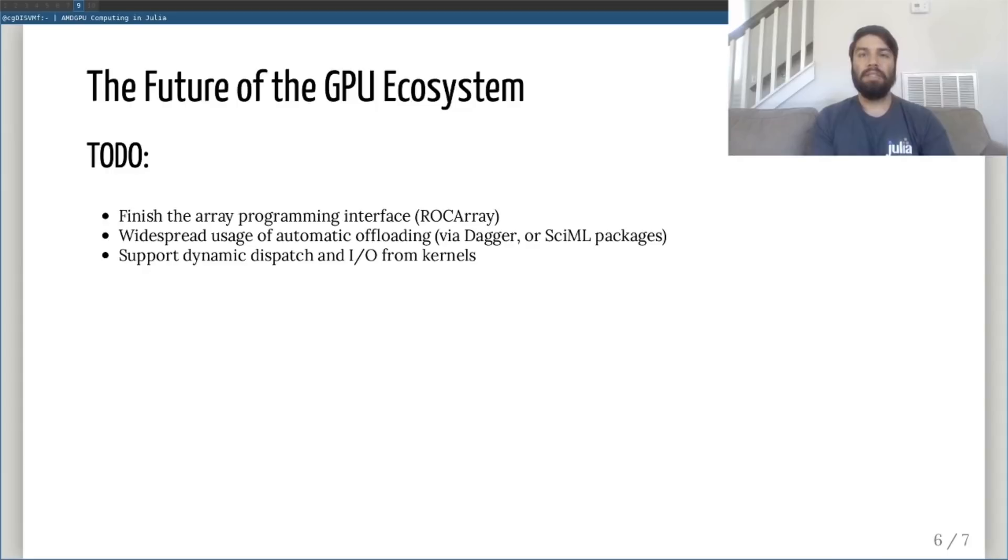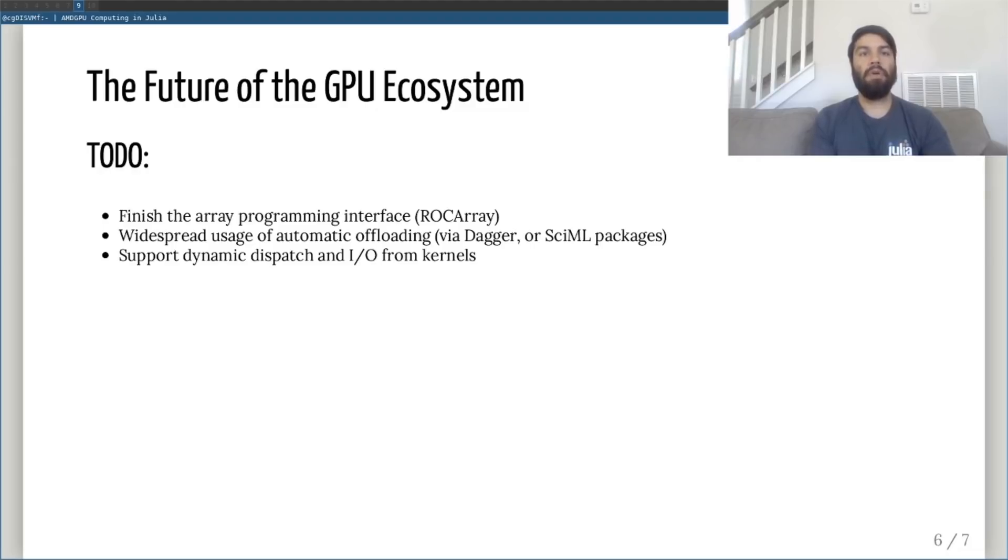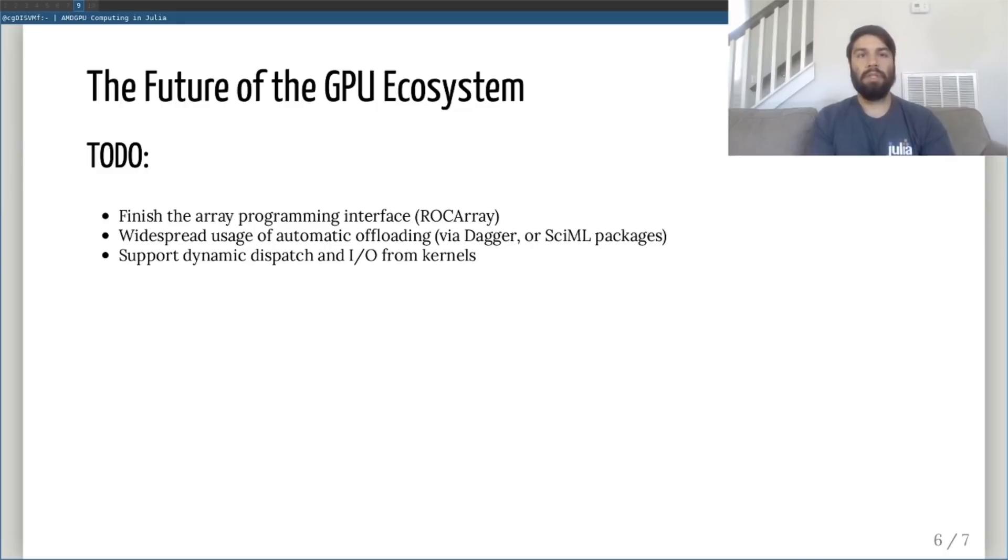Second, as a maintainer of Dagger.jl, the distributed programming package, I expect to see GPUs become more widely used and automatically used for all kinds of computations via automatic offloading. This is especially important for dynamic, long-running workloads, which want to make maximal use of compute resources without wasting too much of the programmer's time.